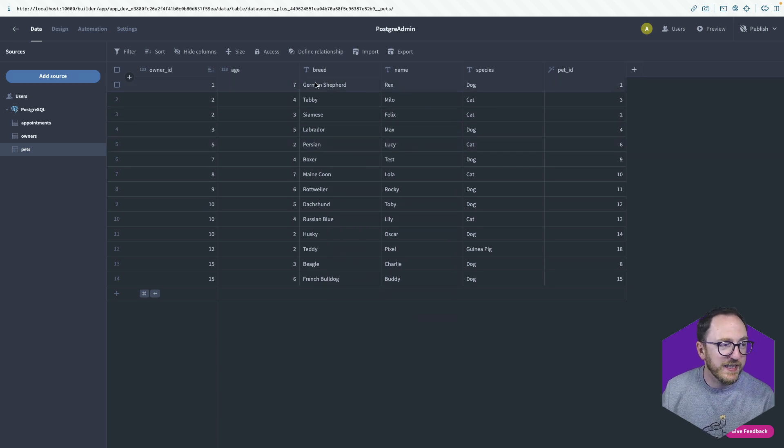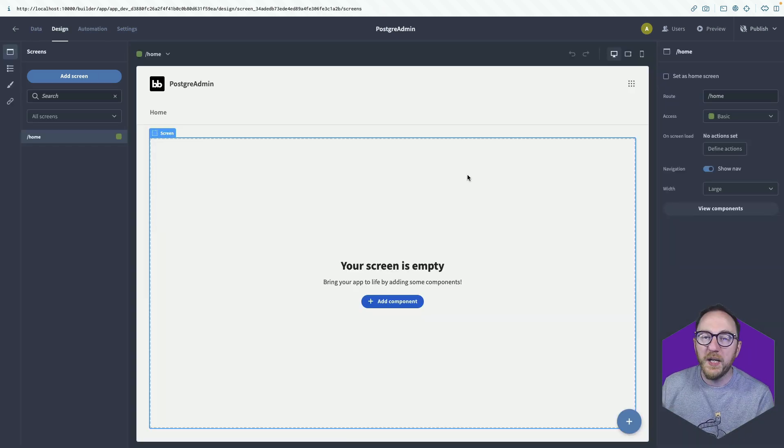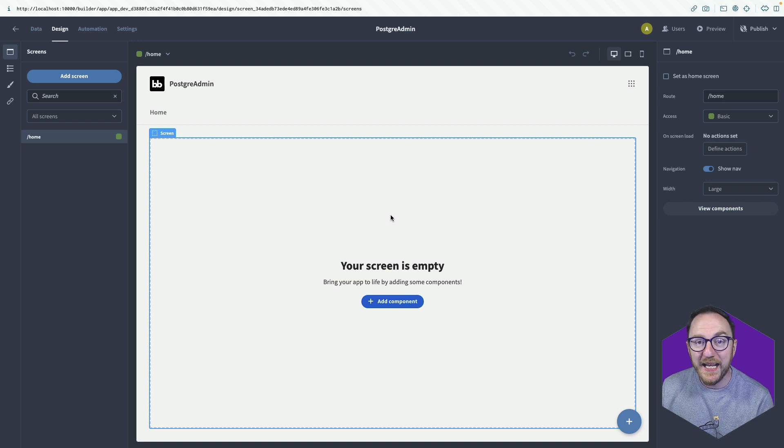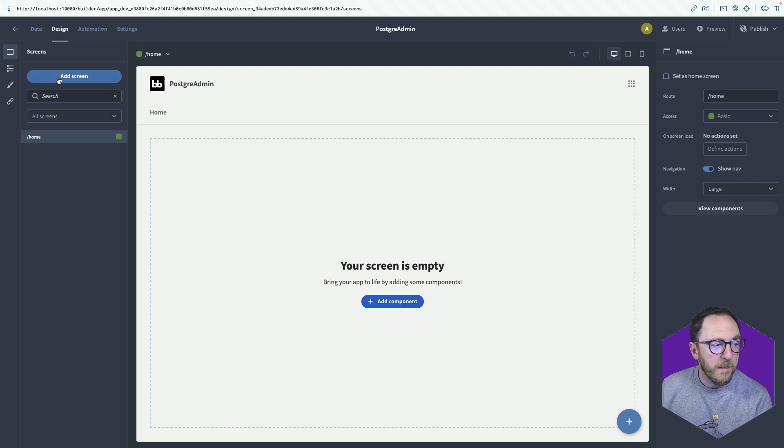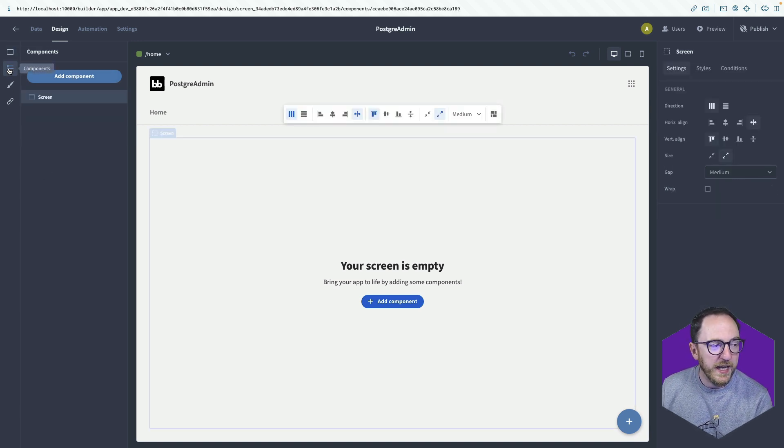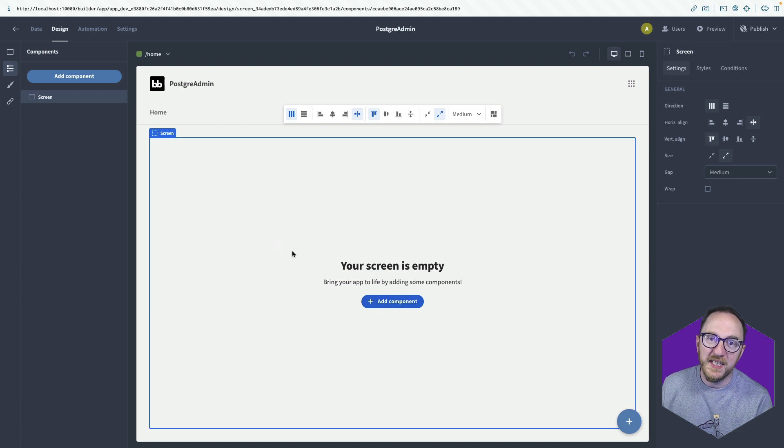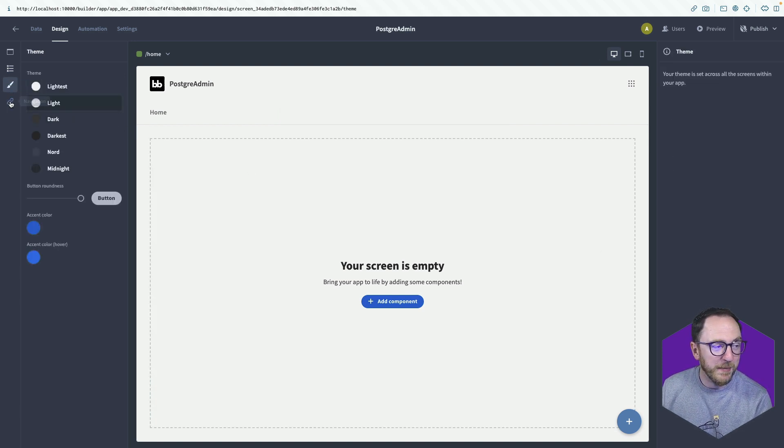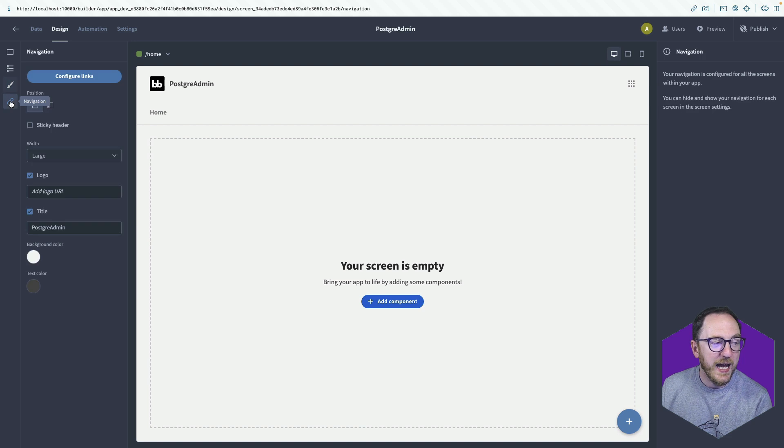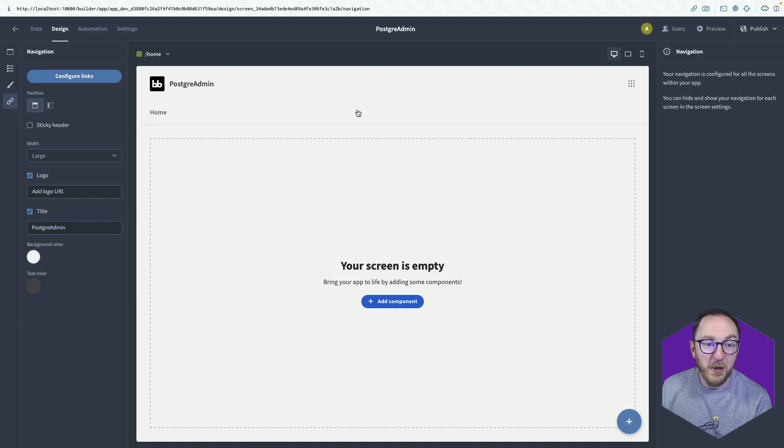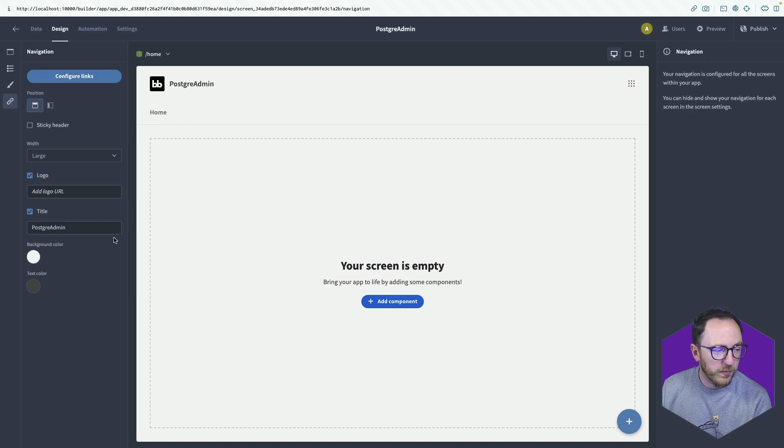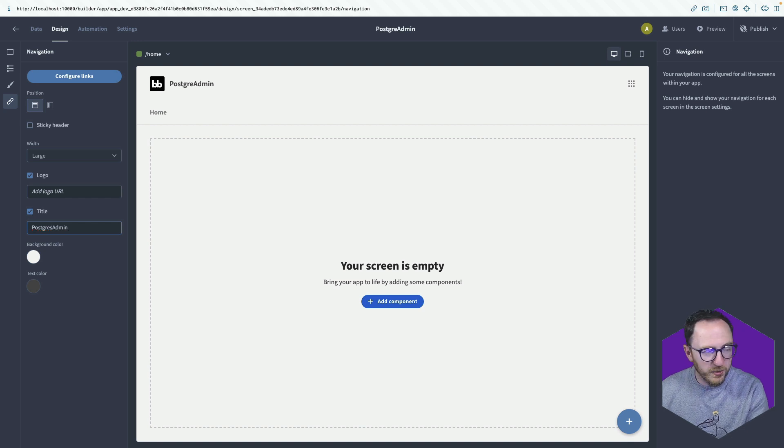The next is we click on the design tab. BuddyBase is made up of a number of screens. We can add and remove screens from this panel. We can then, within screens, add and remove components. We can look at theming across the application. And we can look at navigation, this bar at the top, where we want it to appear and where not. I'll just put the S in Postgres.